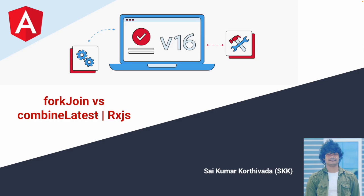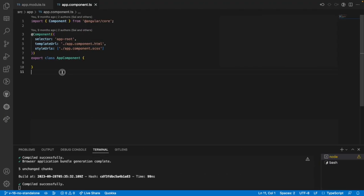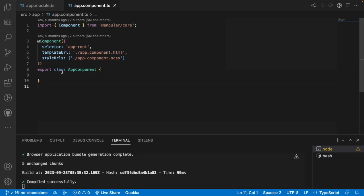Let me go into Visual Studio Code. What we will do is make an API call — a set of API calls or multiple API calls. When we want to execute multiple observables at once, then we have to use ForkJoin and CombineLatest.